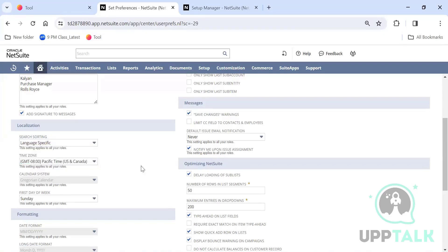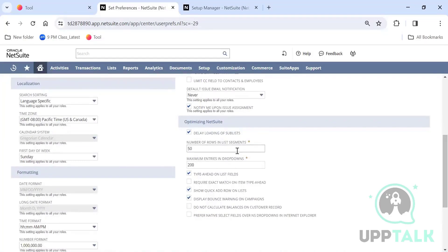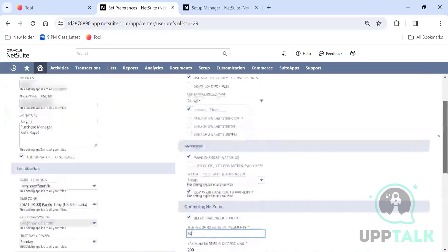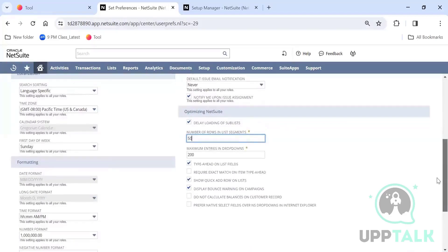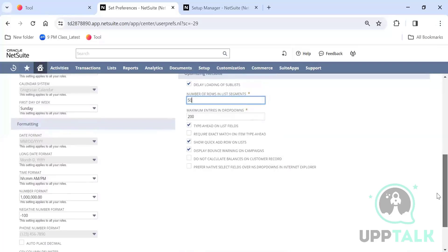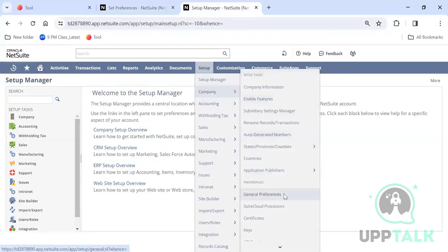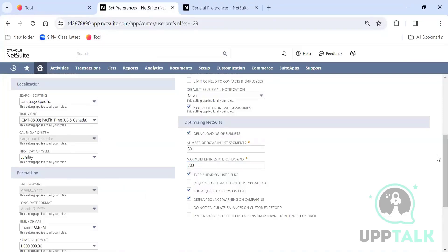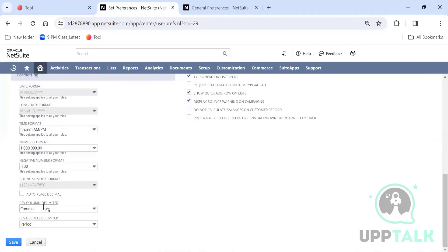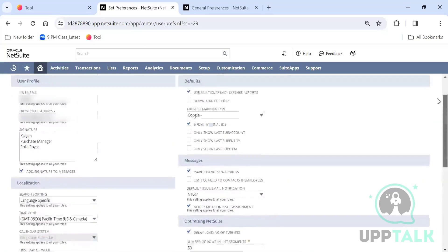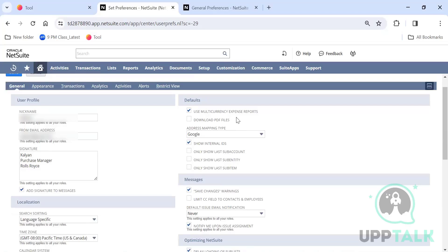The number of rows in a list segment defaults to 50 — you can change it to 100 or any number. There is also a search option preference for maximum entries in dropdowns, currently set to 200. You can set the delay loading of sub-lists and your first day of the week. The calendar system may be grayed out due to general preferences set by the administrator.